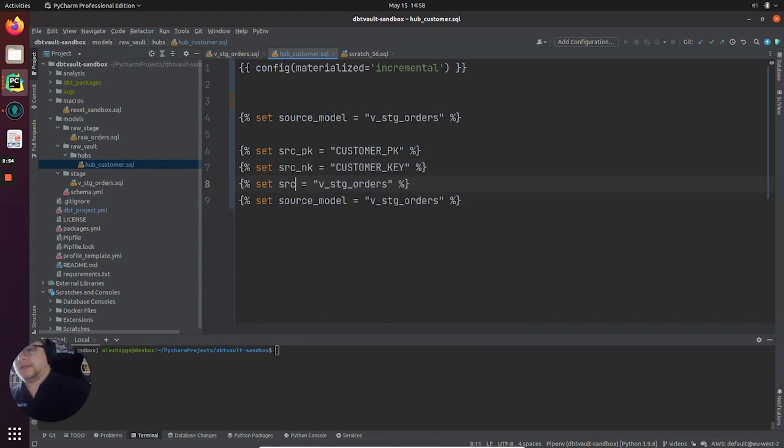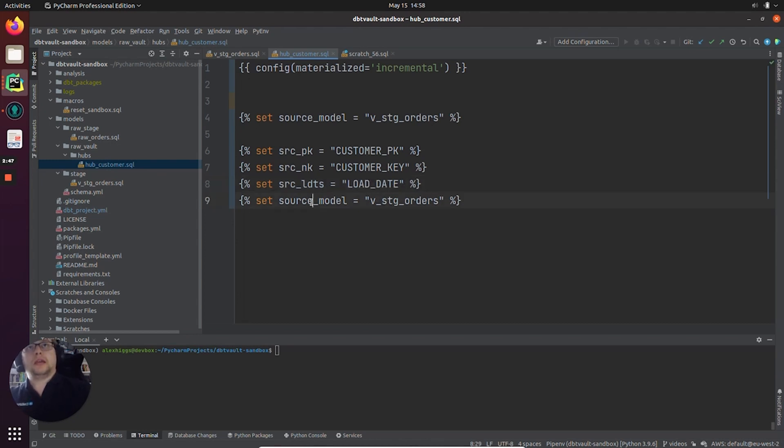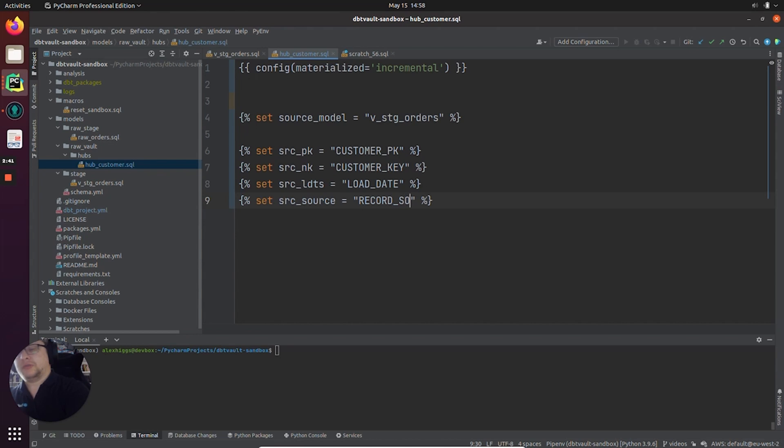Next bit is load date timestamp. In our case, this is called LOAD_DATE. And finally, the record source, which we've called RECORD_SOURCE in V_stg_orders.